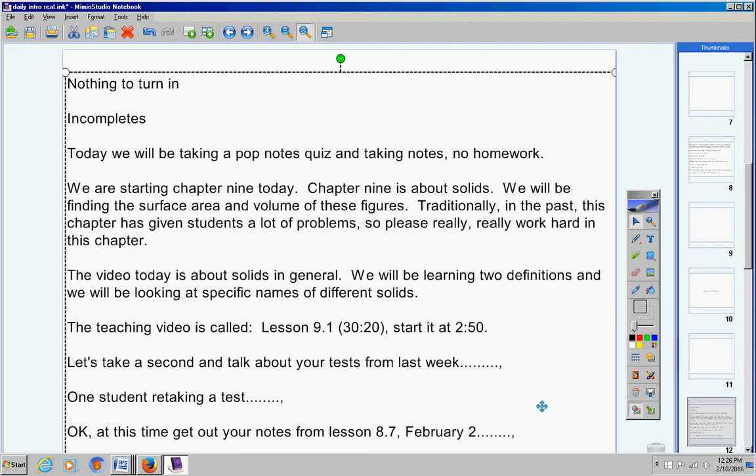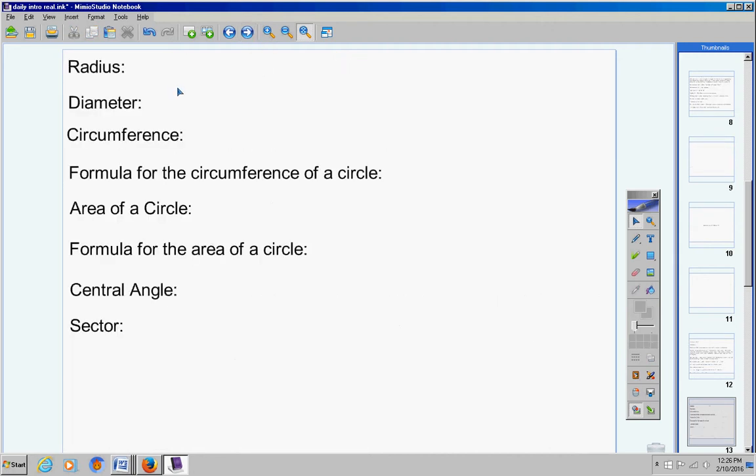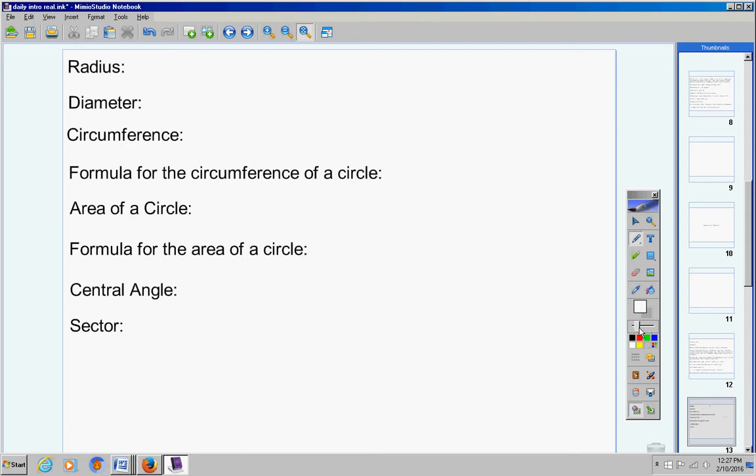And we're going to get started. Now in a second Mrs. Duke you will pause the video, but not yet. Now here's what you're going to do first on your pop notes quiz. You have all of this information in your notes. So this is 1, 2, 3, 4, 5, 6, 7, 8. So this is numbers 1 through 8 right here. Numbers 1 through 8. So number these 1 through 8.